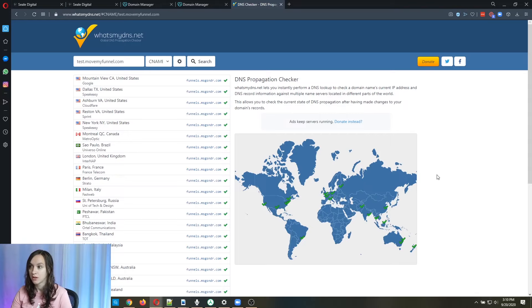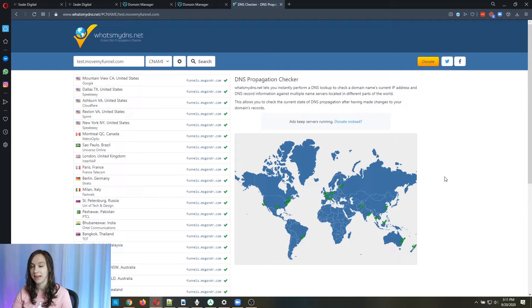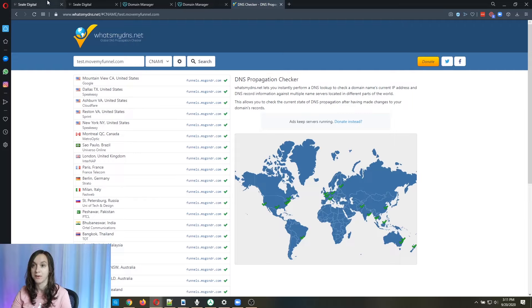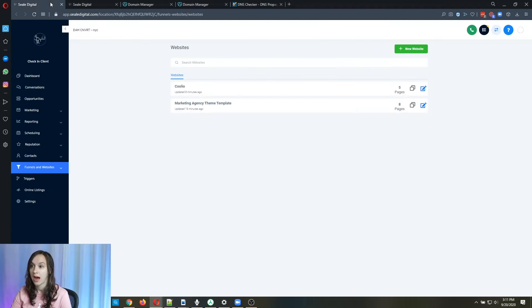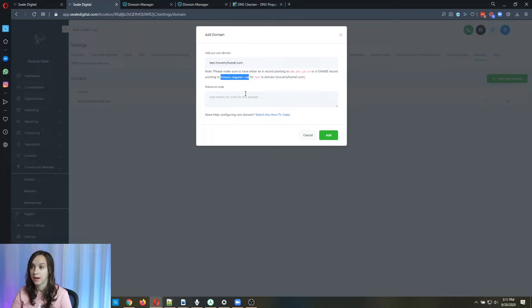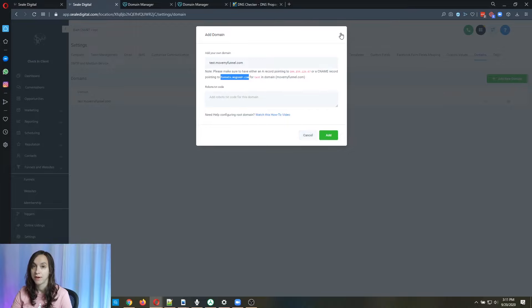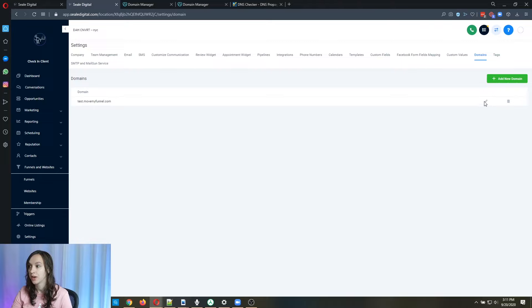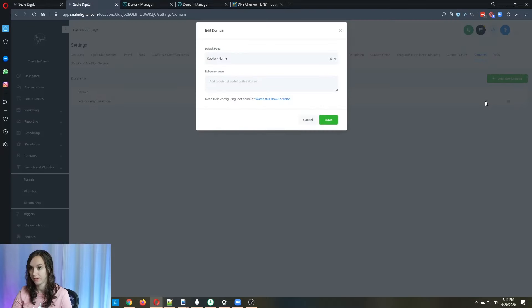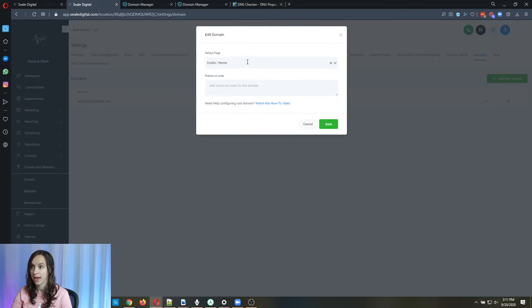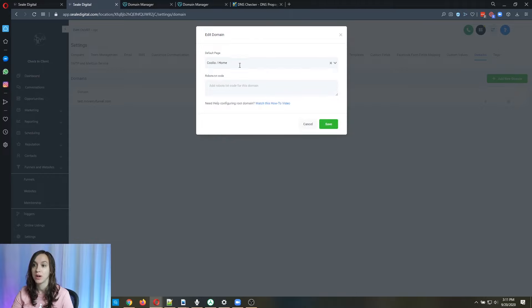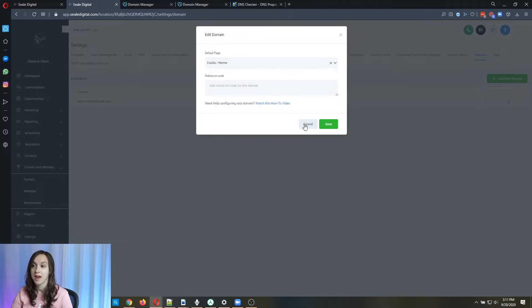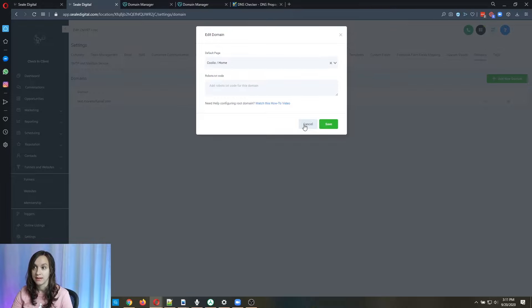So that's how you add a CNAME to your domain records. Then if you want to go back to high level and actually tie it to a funnel or a website, you're going to click this little pencil and then you're going to click on the default home page that you want to use for this CNAME. So that next time when you go into this CNAME, it actually pulls up the website.